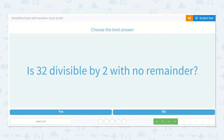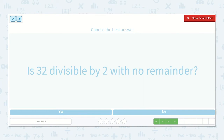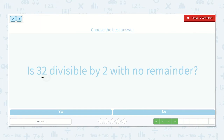Another trick is that all of our even numbers will always be divisible by two, and all of our odd numbers will not be divisible by two. So if I had seventeen, I look at this number and I see it's odd, so I would say no, it's not divisible by two. But looking at thirty-two, I can see that it's an even number, so yes, it would be divisible by two with no remainder.